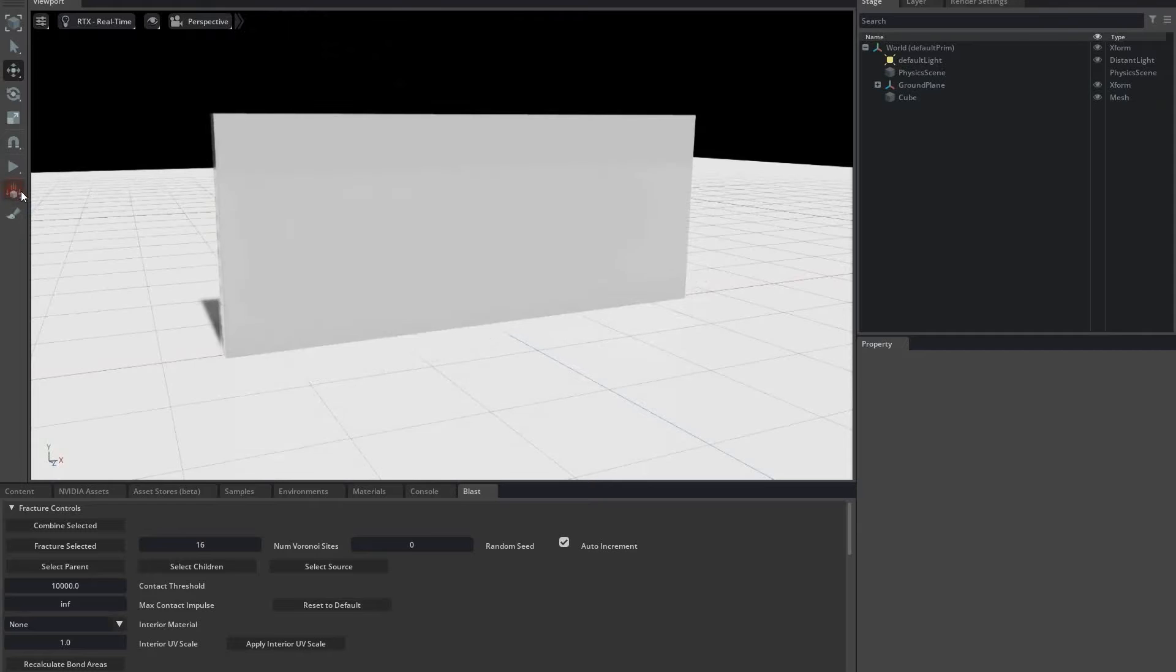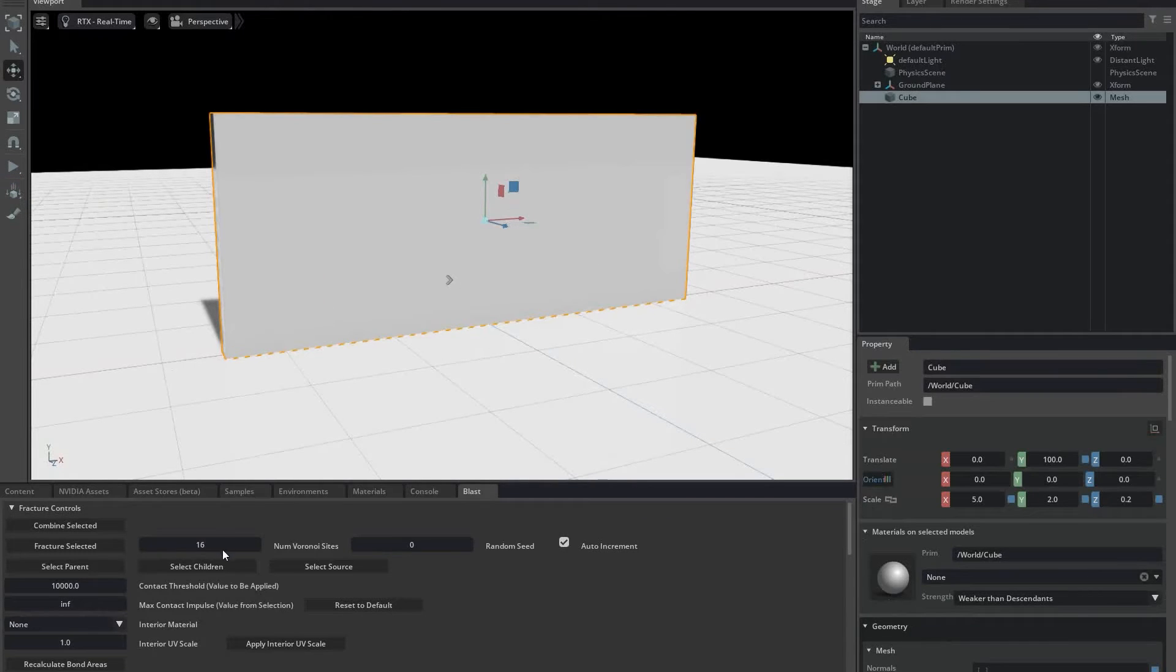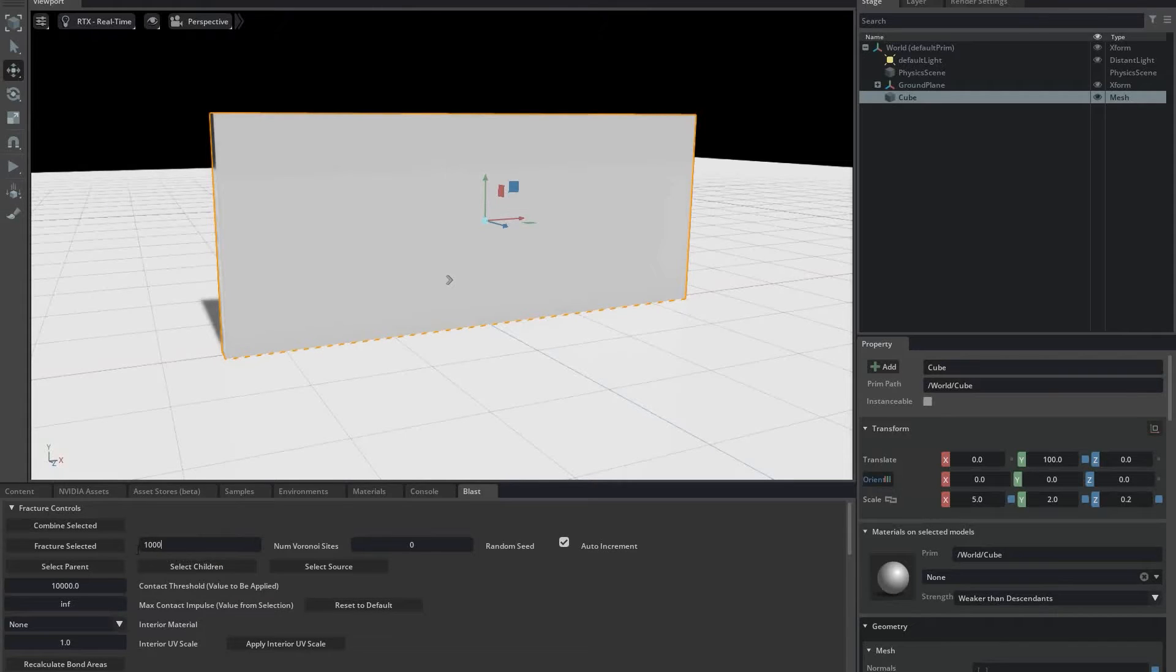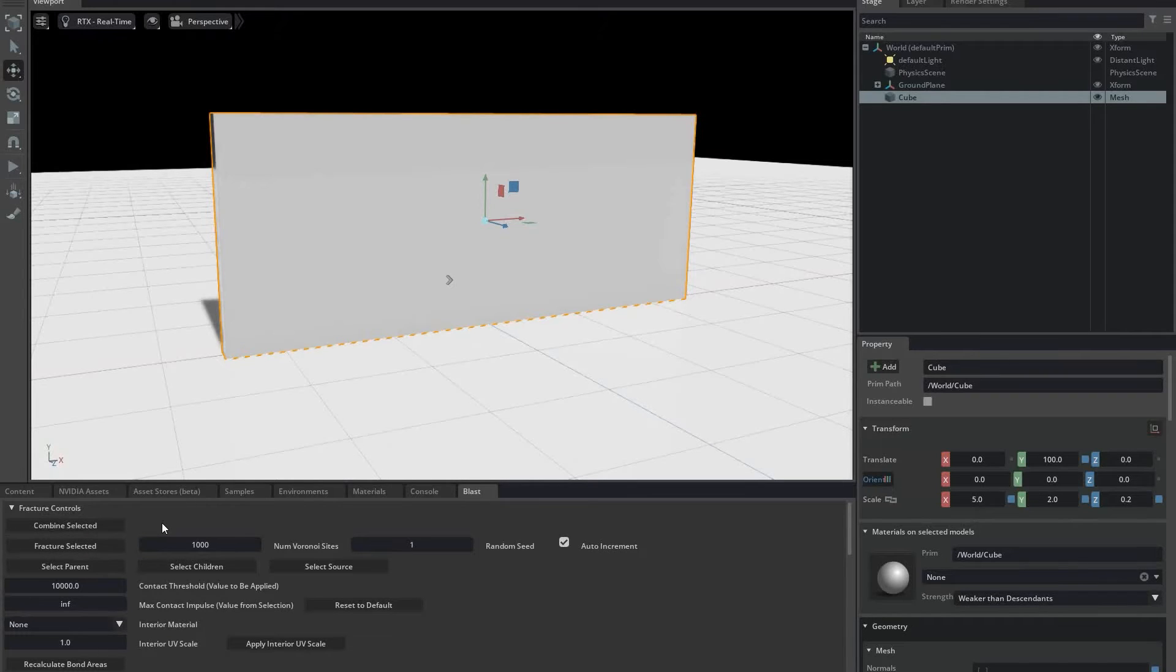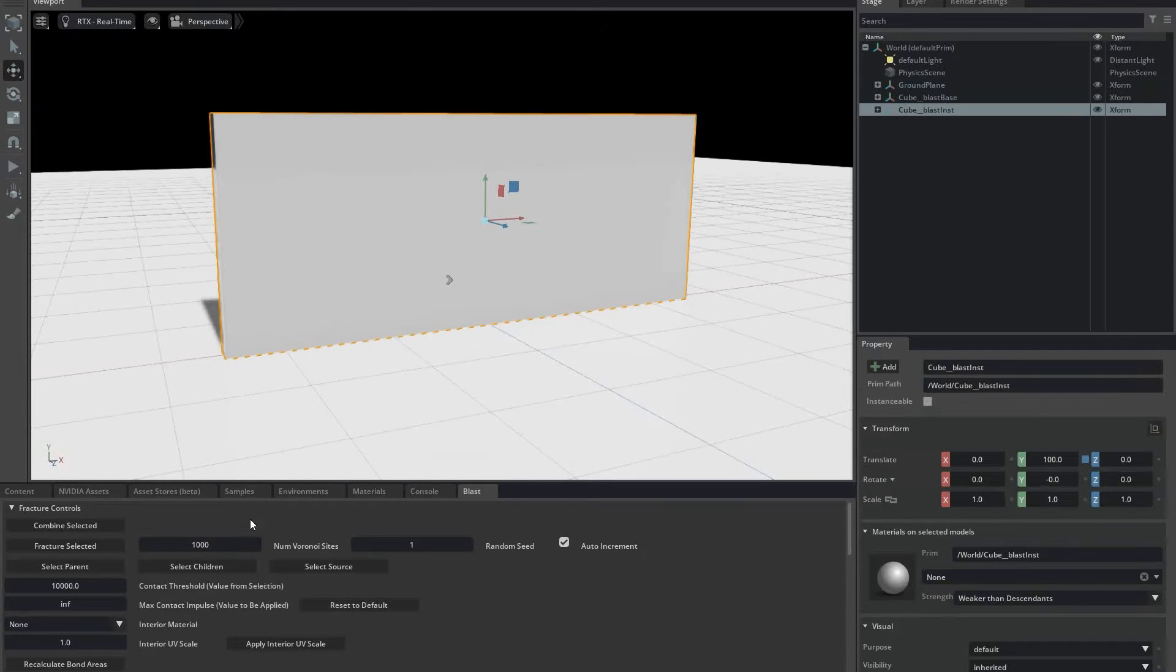The first thing I'm going to do is fracture it into a large number of pieces. I'm setting the number of Voronoi sites to 1000, then pressing the Fracture Selected button. It takes a little time to complete. And now we have the Blast Base and Instance.